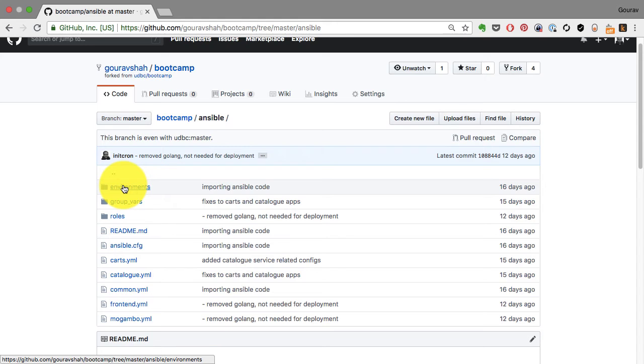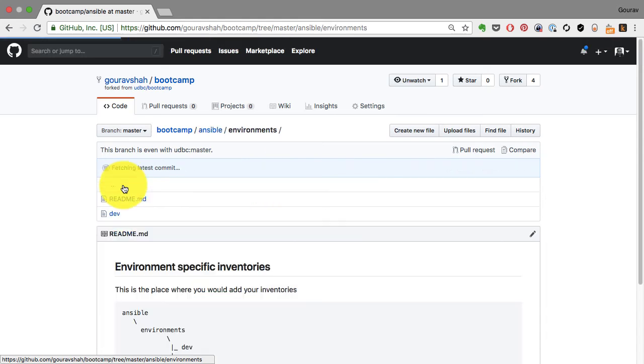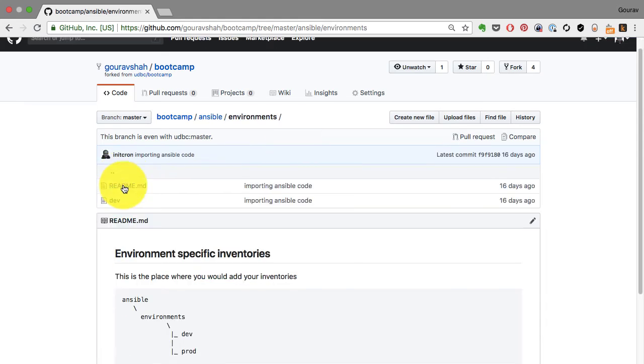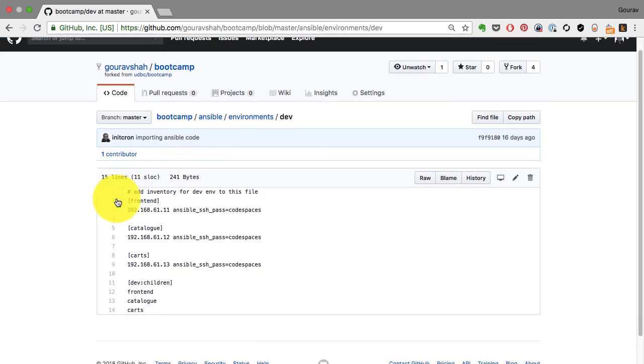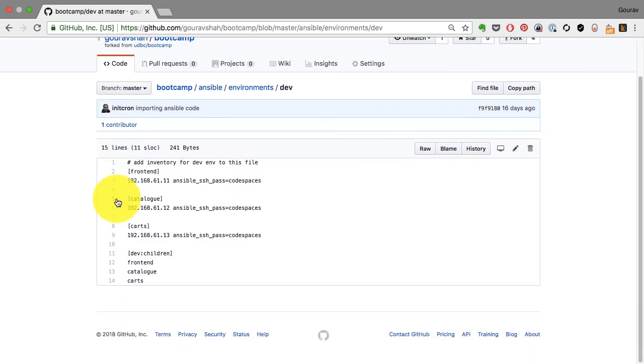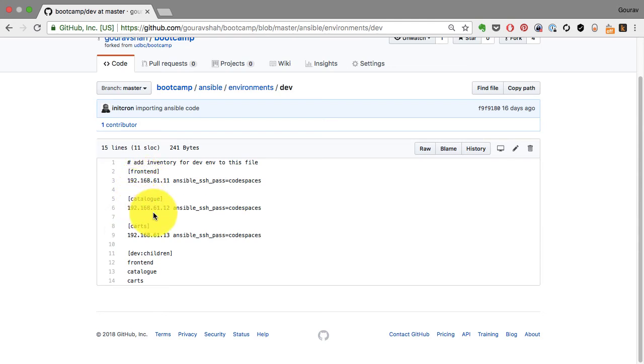In my case, I create environment-specific inventory. I have an environments directory inside which I have dev as a file, which is an inventory for my dev environment. This is where I've created it following INI-style configuration where you have blocks of configuration like frontend, catalog, carts.